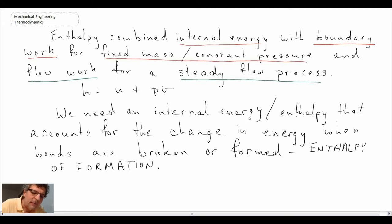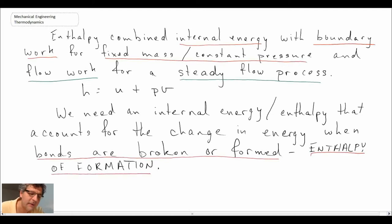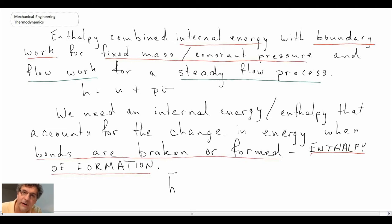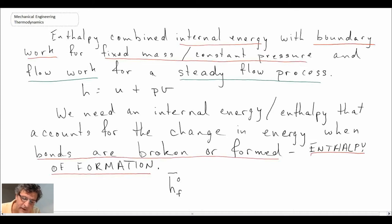We need a form of enthalpy that accounts for the change of energy when bonds are broken and formed. To do that, we introduce a new property called the enthalpy of formation. The symbol we use is H with an over bar — because it's given on a per kilomole basis — with a zero in the subscript position, denoting that it is referenced to a standard reference state of 25°C and one atmosphere, and a subscript F to denote formation.